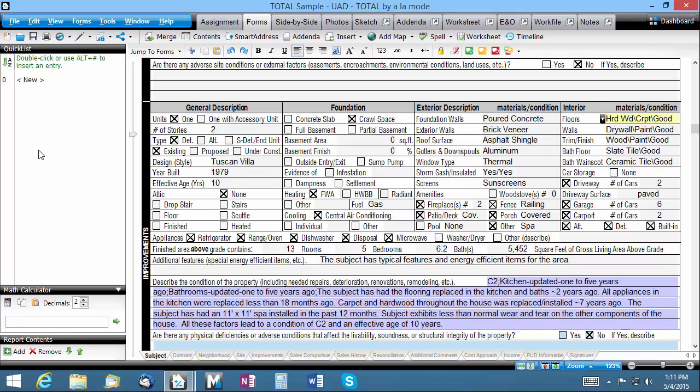That's a single field quick list. Master these and you'll save a ton of time on each report. Let's move on.